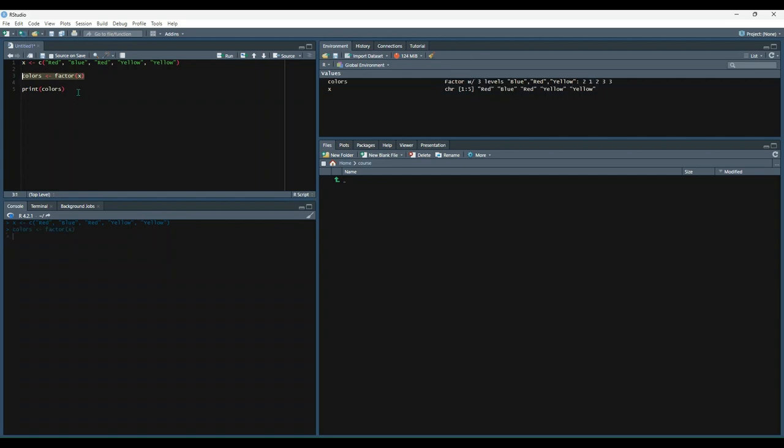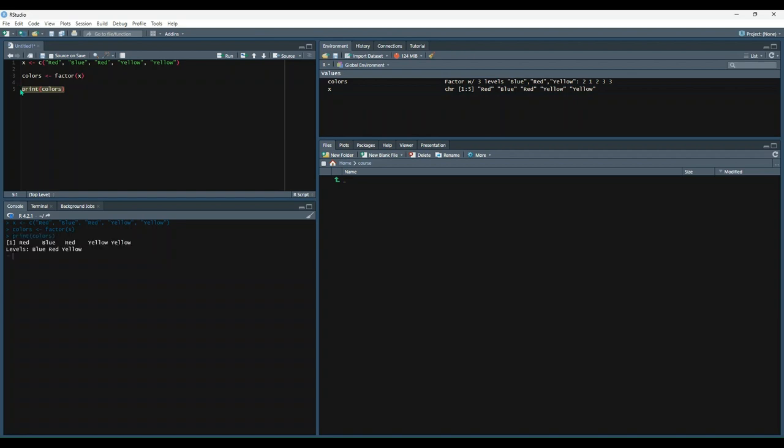Do that. And then let's print out colors to see what it outputs. So it outputs the full vector, but then gives us the levels. So the levels in this vector are blue, red, and yellow, which is essentially all the distinct categories in the vector.